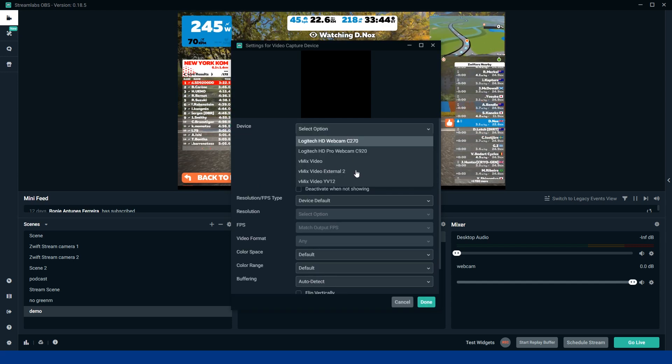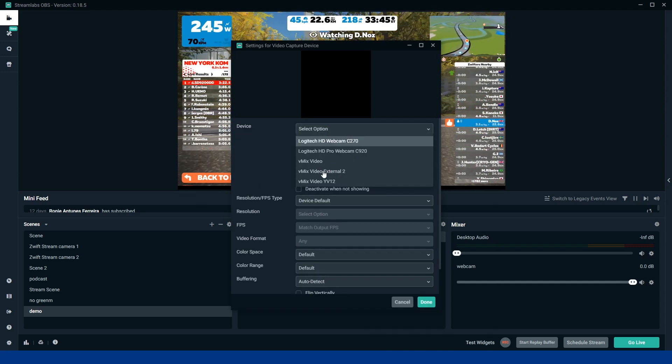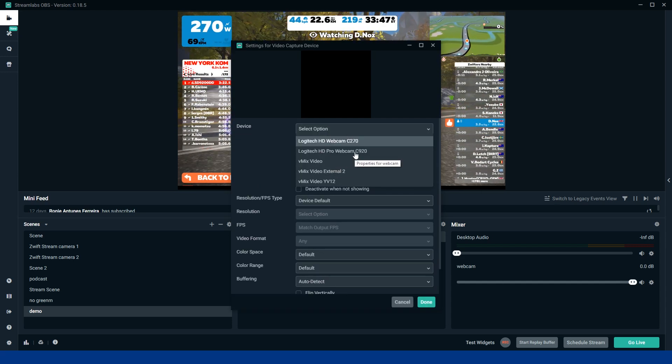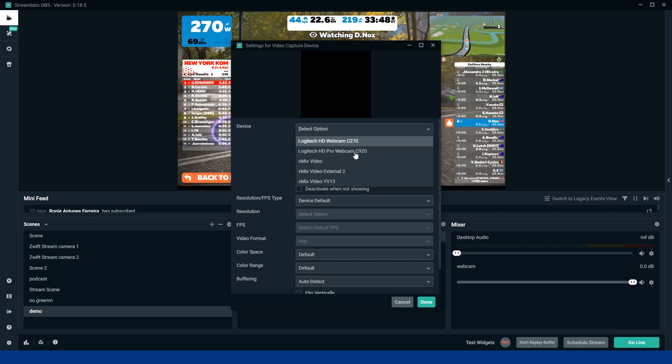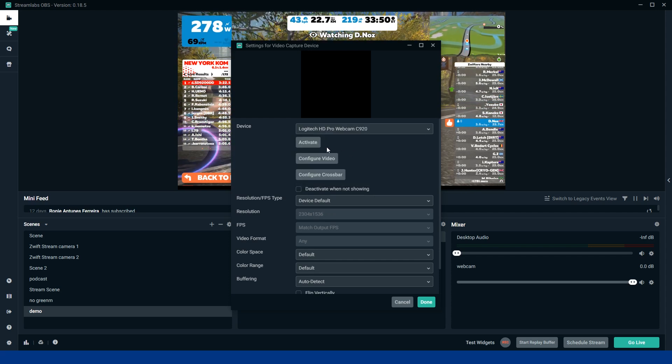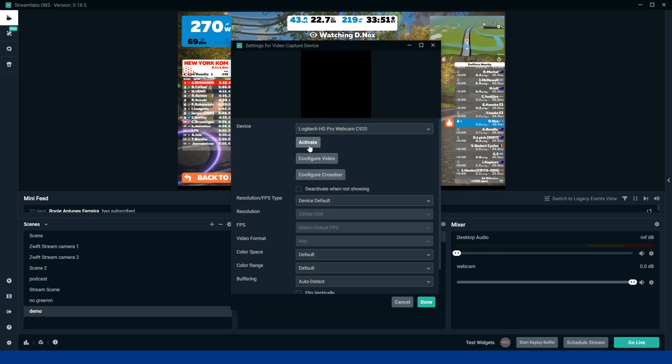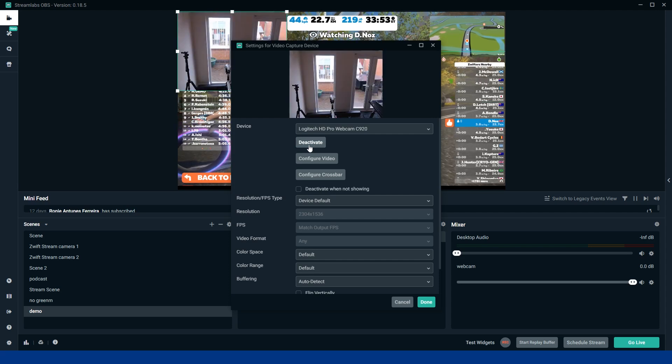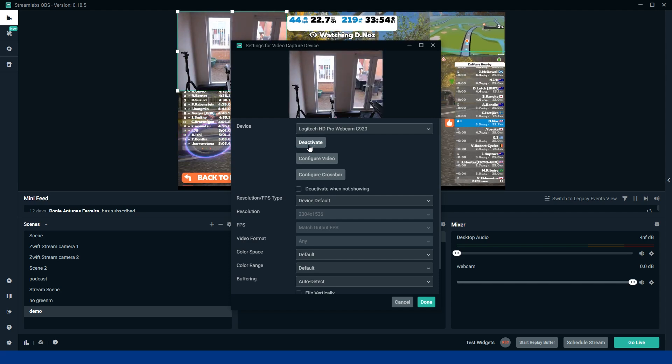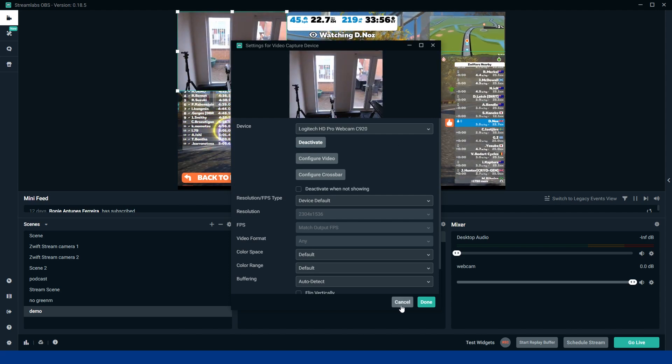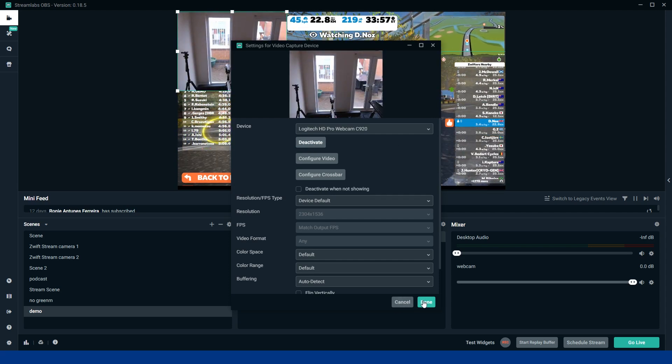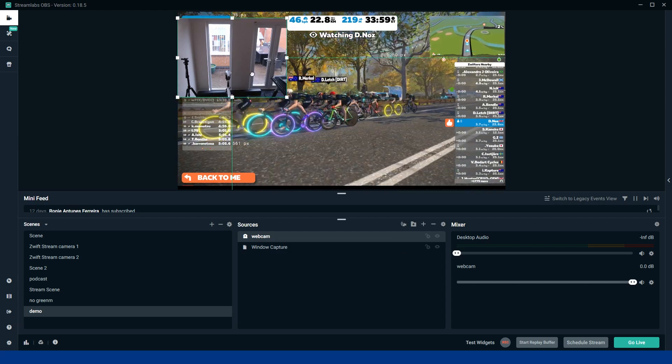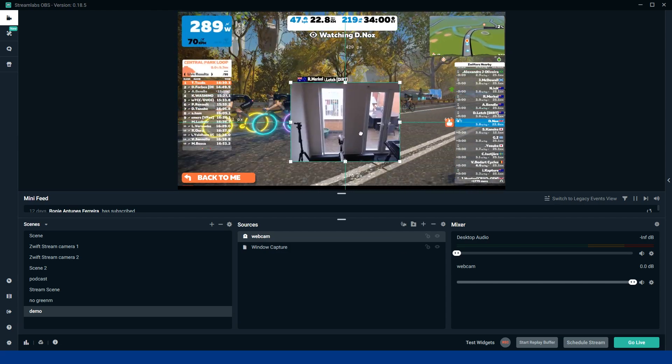So here's where your list of different webcams are going to come up. So my C920. Let's activate that and hopefully, there we go, there you can see my office space. Click done on that and there you go, that adds it on there.